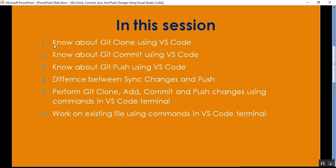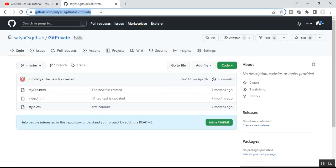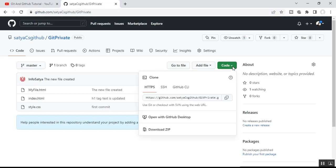Point number one is: know about Git Clone using VS Code. Before doing commit or push, we need to clone the repo. For this, we need to go to the GitHub repo and copy the repo URL. I already have my GitHub repo open — it's a public repo named 'git-private'. Click on 'Code' and you'll see the HTTPS URL. Copy that URL.